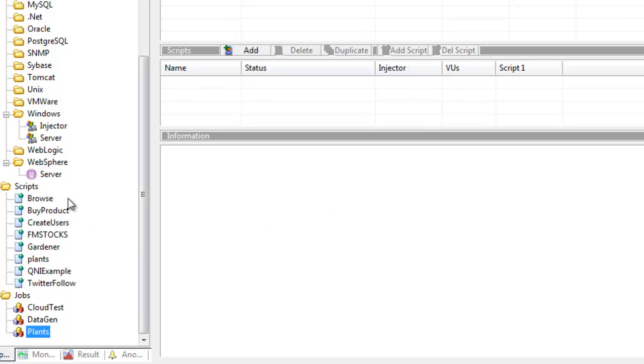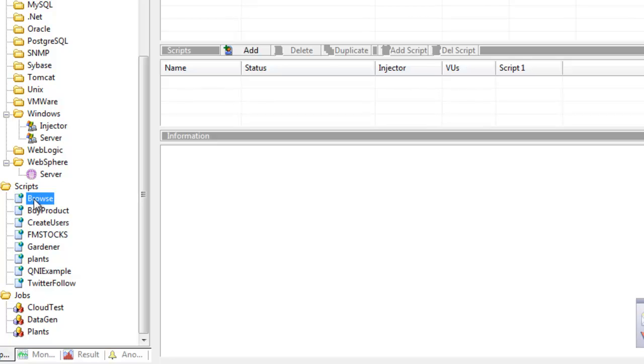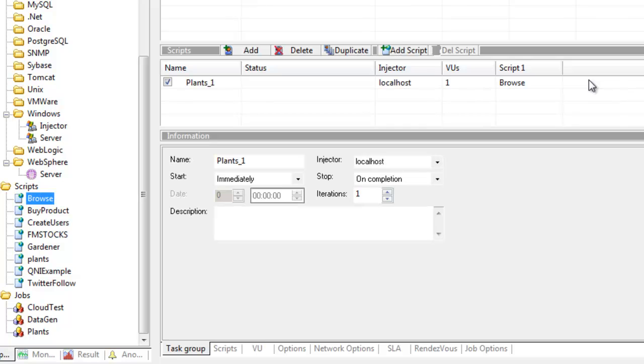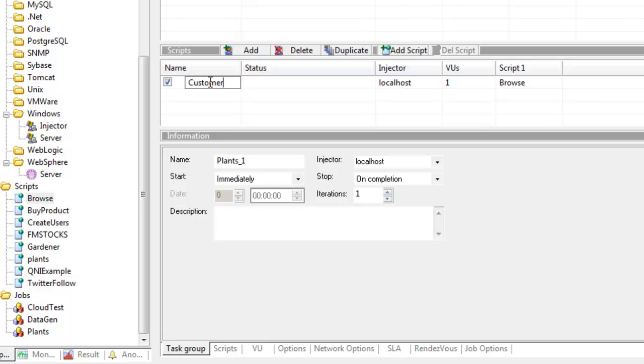The scripts I want to add are browse and buy product. Just to recap, browse goes to the plants website, arrives at the home page, goes to the plants section, and browses through a random product. If the script runs multiple iterations, it will only go to the home page once and iterate around the browse section. I'll drag and drop that into my task group and call it customer, because I want this scenario to represent a customer.